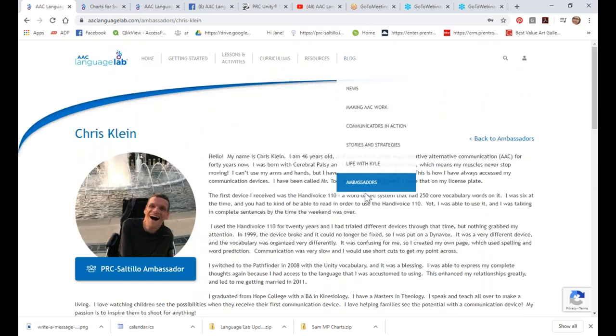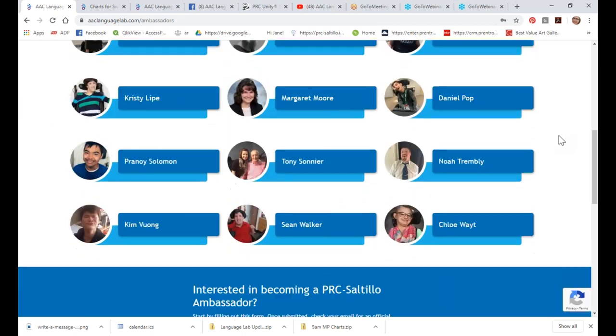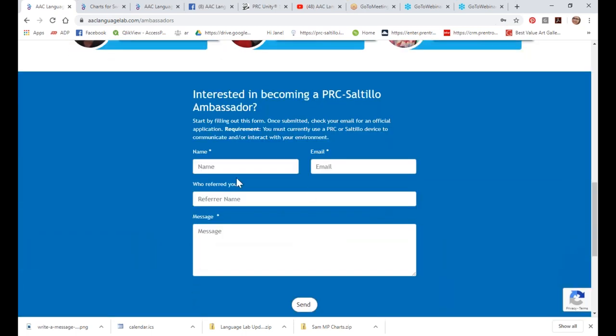If you have a student who might be interested in becoming an ambassador, you can email me and tell me who that student is and why they want to become one. Unfortunately, right now with COVID, we aren't actively engaging ambassadors since nobody is traveling, but they can certainly still apply, and when things open back up we will reach out and tell them the different opportunities available.